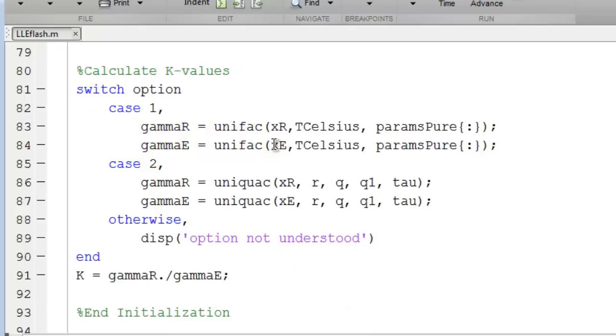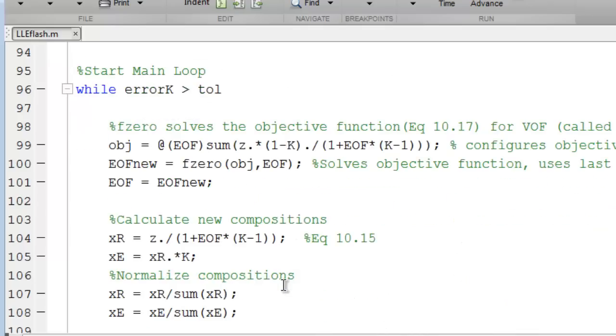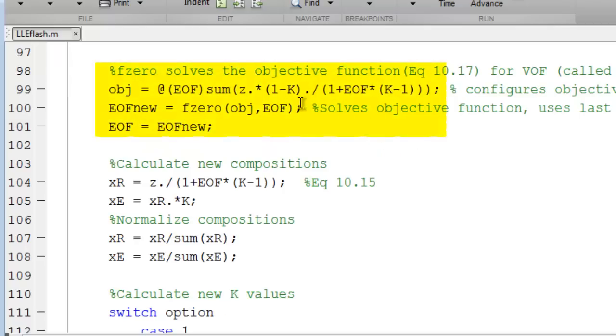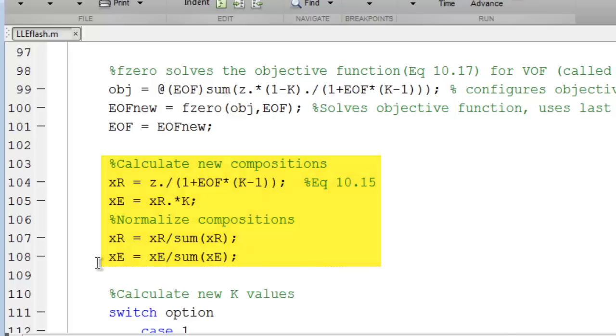The activity coefficients are calculated at the initialization composition and the k-ratio. Then we enter the main loop. We're going to enter the main loop and iterate until the error in the k-values, or the change in k's, is less than the tolerance. From the estimated values of the k-ratio, we iterate on the flash equation to find the ratio extract over feed, EOF. This is an adaptation of the vapor flash routine from chapter 10. Once the extract over feed ratio is found, we then determine the compositions for the raffinate and extract. We normalize to assure that they sum to 1, and then we proceed.